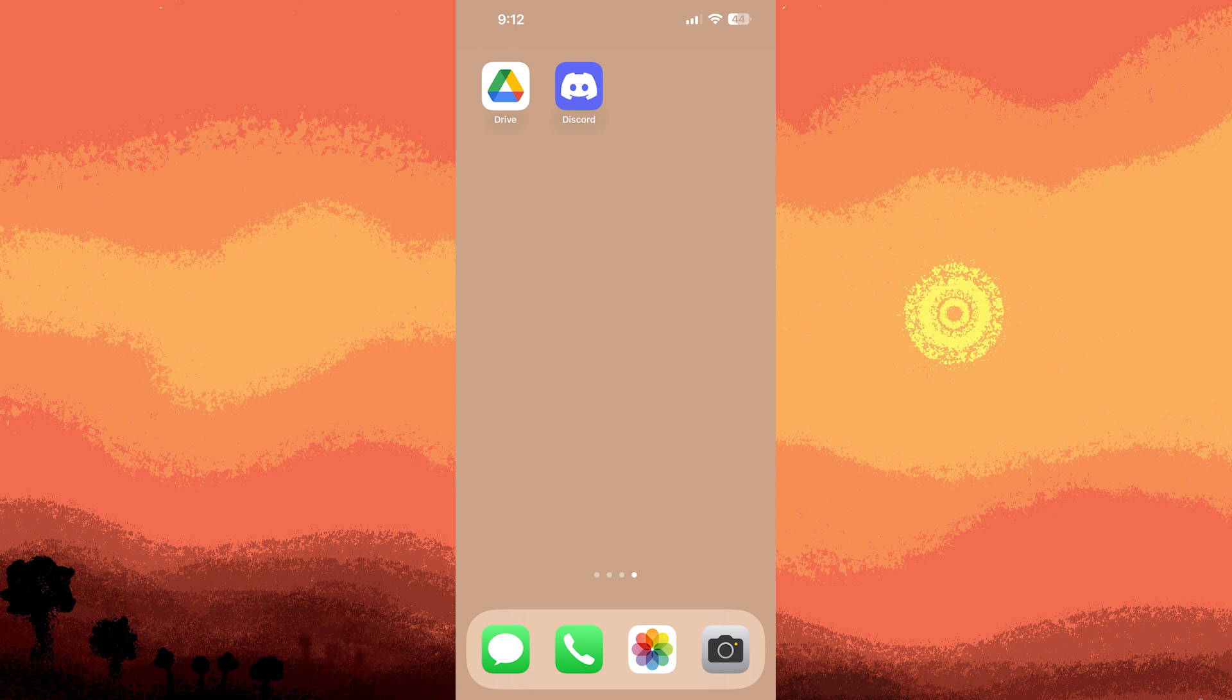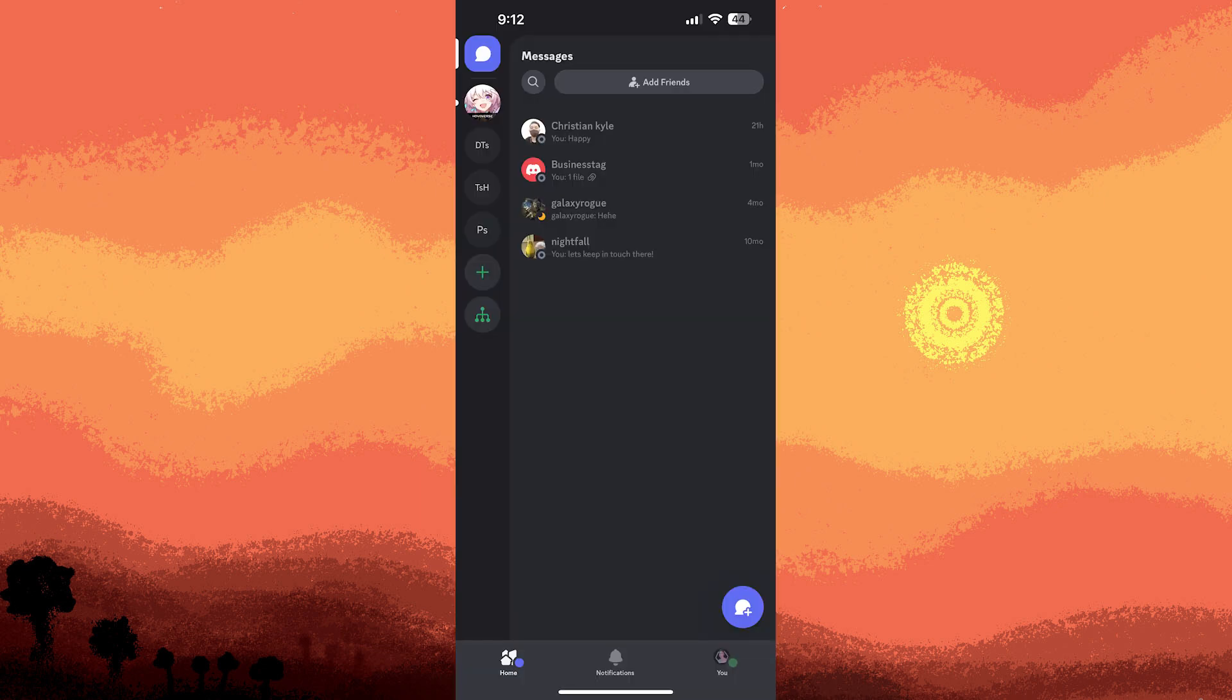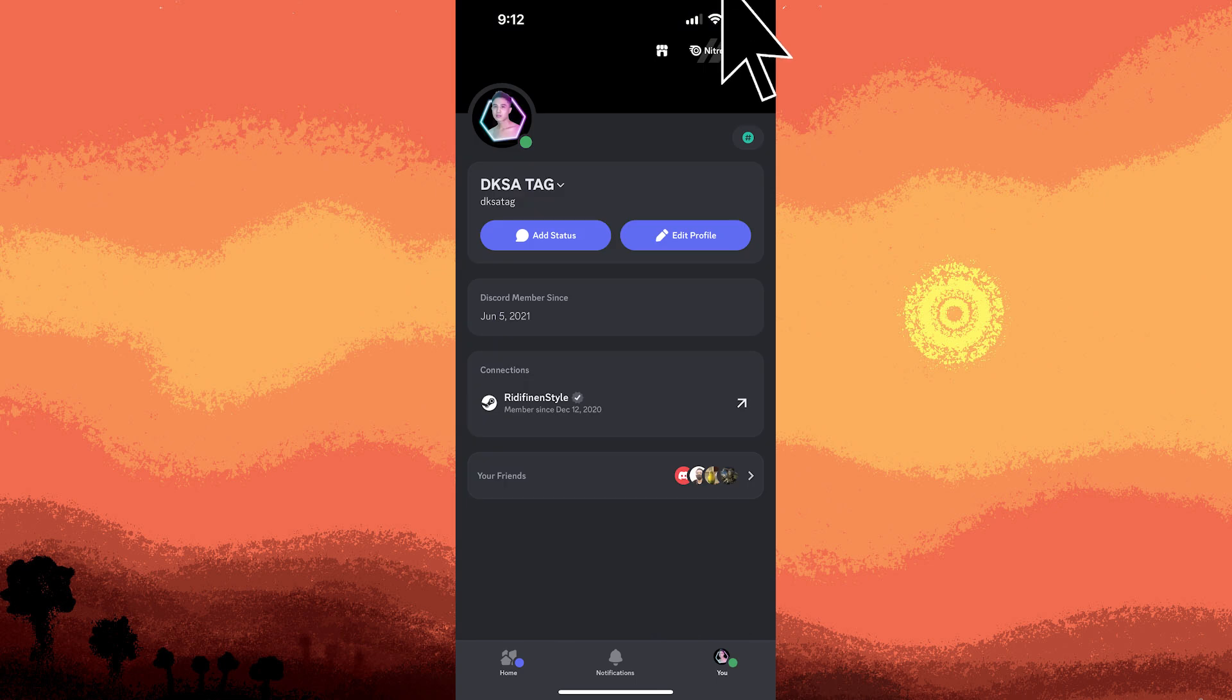Let's enable developer mode. Launch the Discord app on your iPhone. Tap on your profile picture at the bottom right corner to open user settings.